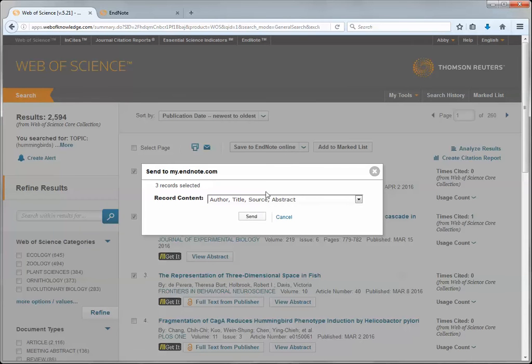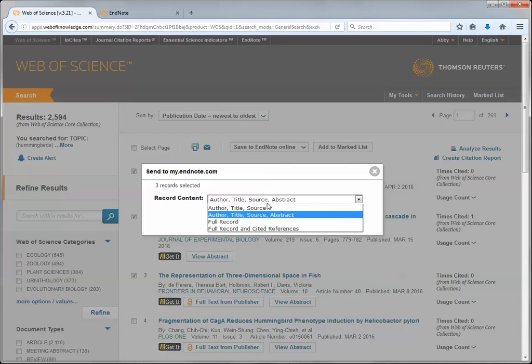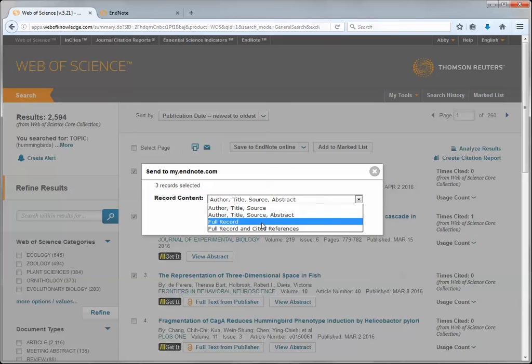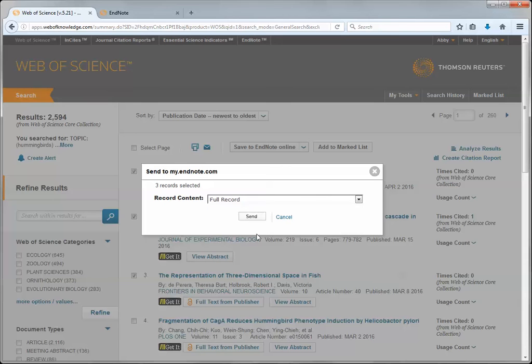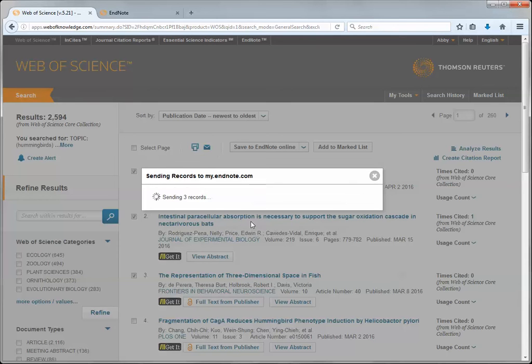Clicking this button will ask what information you'd like to send to EndNote. You can choose author, title, source, and abstract—that is the standard citation information. You can pull full record if you'd like extra information. I'm going to click the Send button.